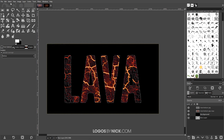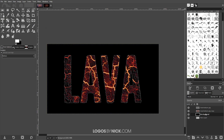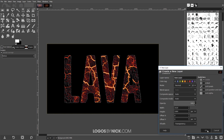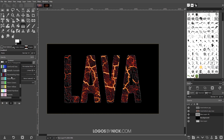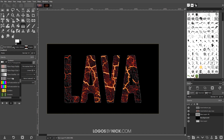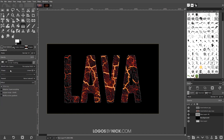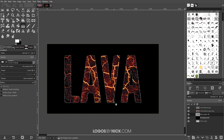Go to Select > Feather and feather by two pixels as well. Come up to the background layer, select it, create a new layer on top of that. Grab the gradient tool — the gradient I'm going to use is called Crown Molding. Choose it from the presets; make sure the shape is set to Linear. Click and drag through the text, holding Ctrl to lock onto the vertical axis, then press Enter to finalize. Go to Select > None.